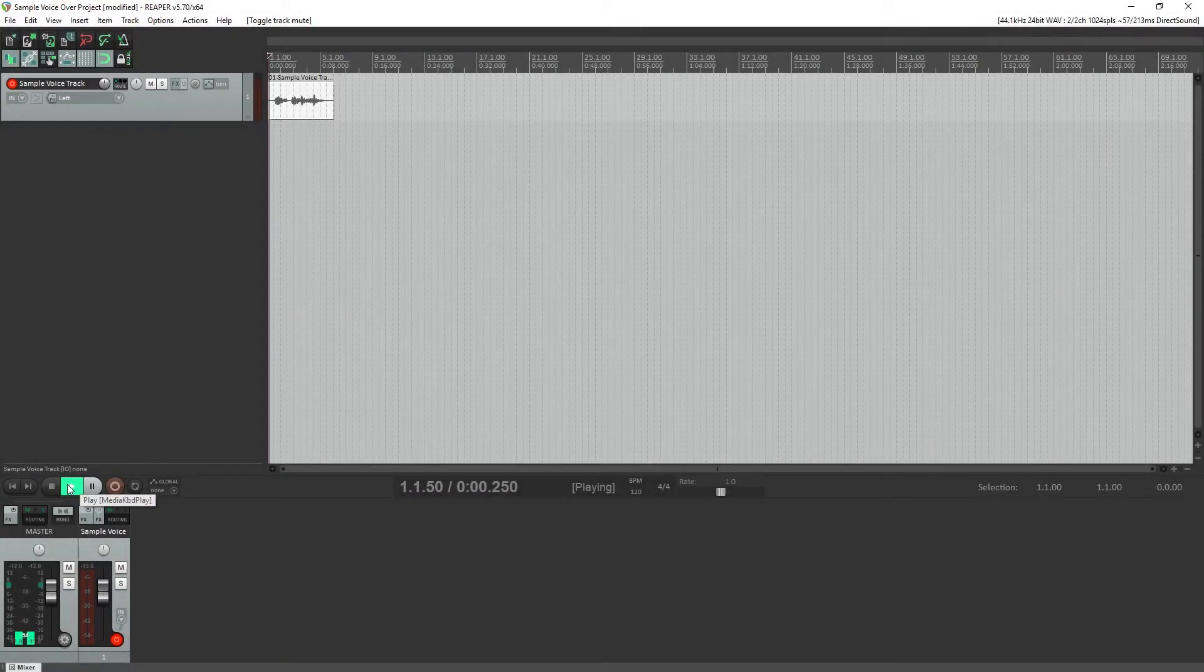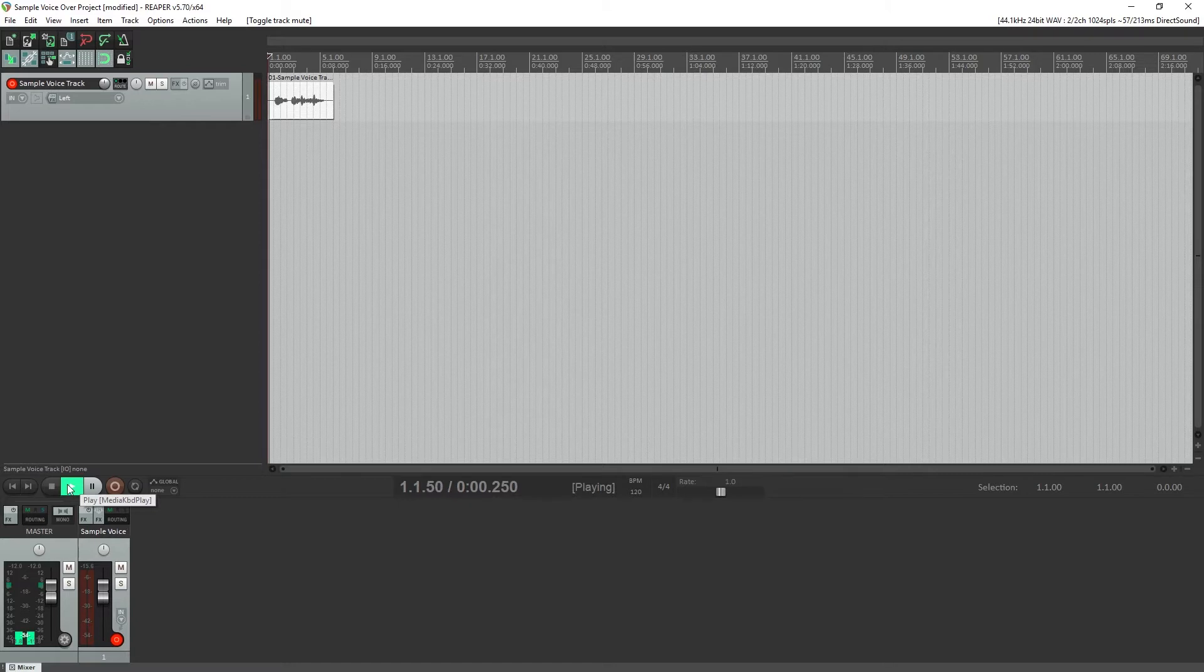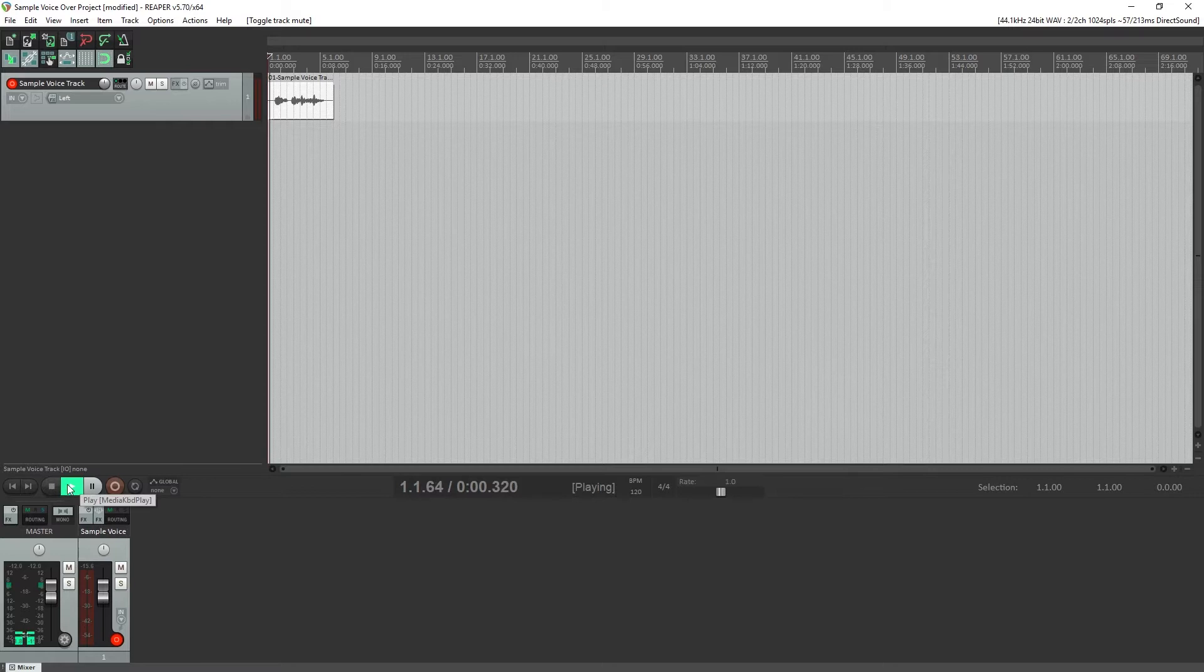Noise gating also helps a lot if you apply it before a compressor, since adding a compressor to voiceover decreases the dynamic range, resulting in an overall increase in the noise level.